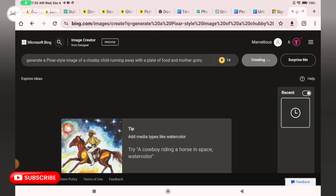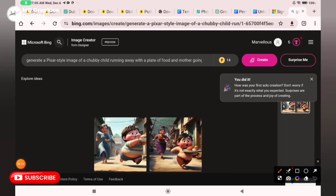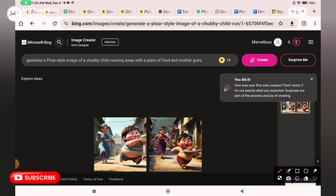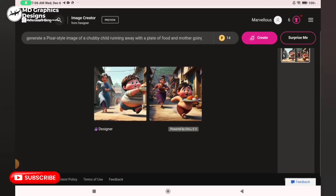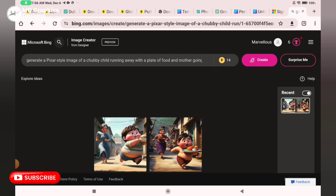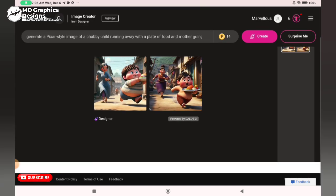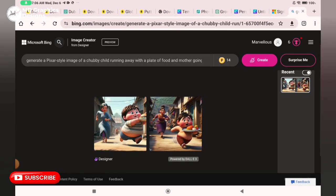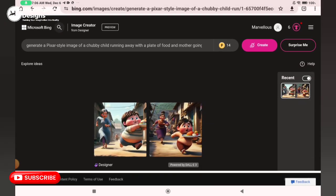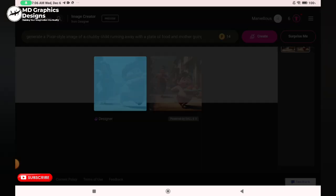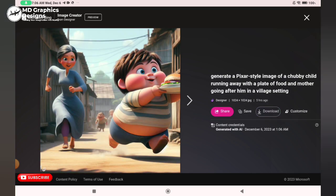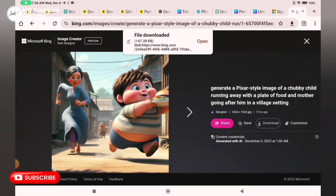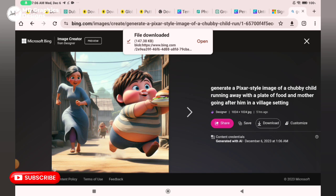You wait for it to load, it will take a few seconds. So it has generated this for us. Sometimes it will give you three pictures, sometimes four thereabout. You can see download, you click on download.